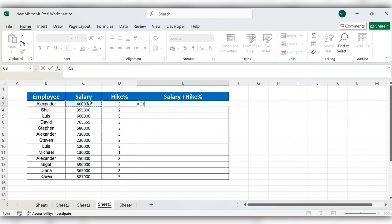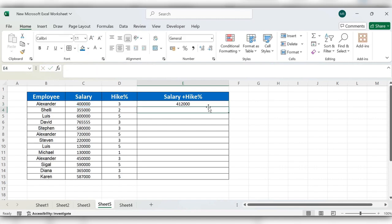Select the salary cell, then select the multiplication symbol and open bracket. Type 100 plus the hike percentage, close the bracket, and type the percentage symbol. Click Enter and double-click to fill down.